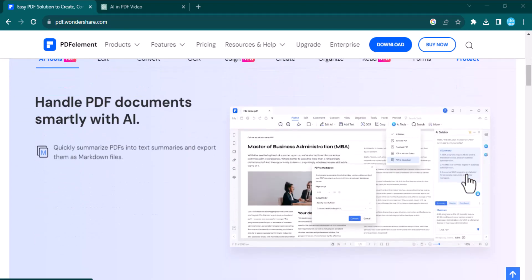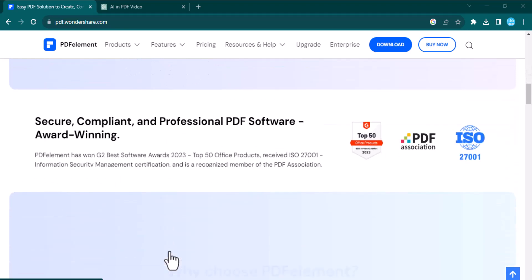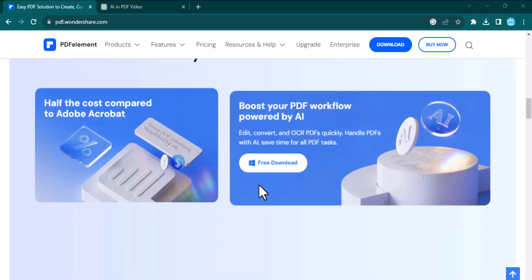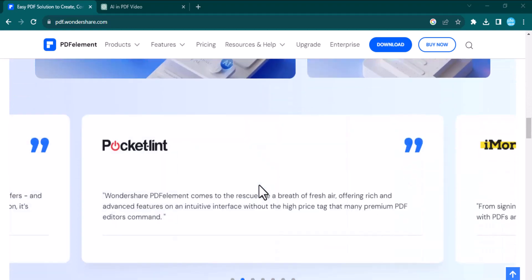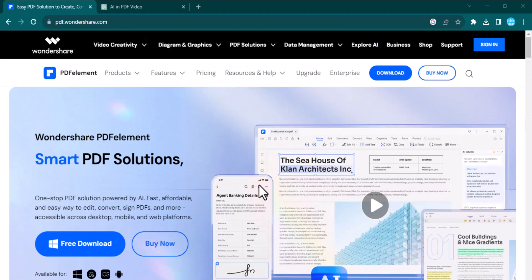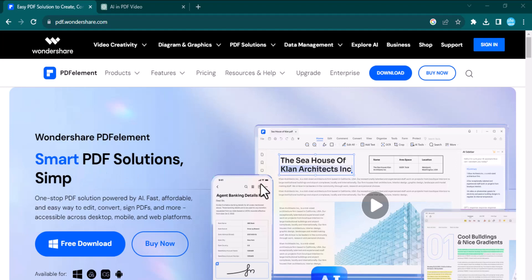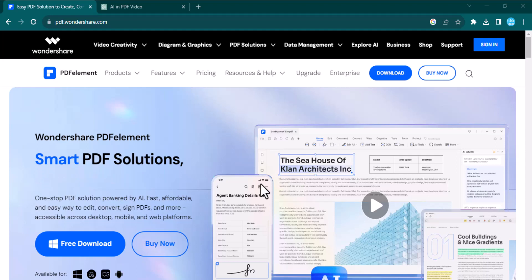Imagine a world where your PDFs not only understand your needs but anticipate them. That's the power of AI in PDF elements. In this video, we explore the cutting-edge fusion of artificial intelligence and PDF technology, unlocking new possibilities you never thought possible. If you are a student, professional, or just someone who frequently deals with PDFs, this all-in-one PDF solution will save your time and make your life easier. It's a comprehensive PDF software that combines the best features of PDFelement Pro with advanced artificial intelligence technology.